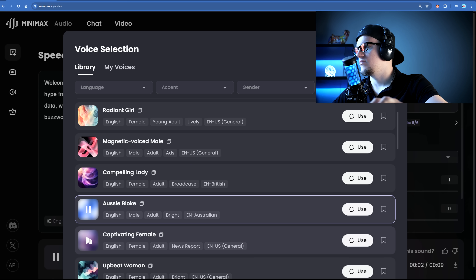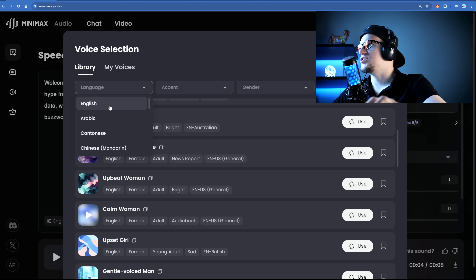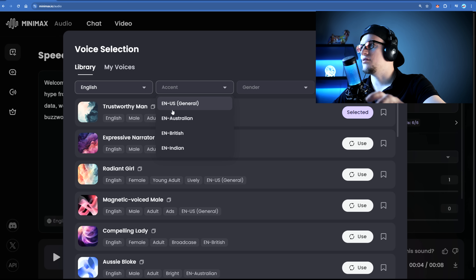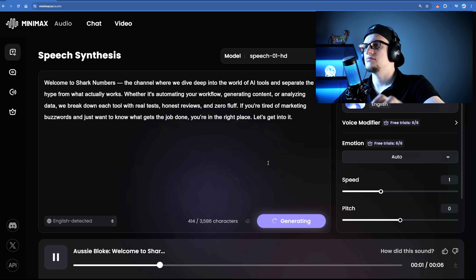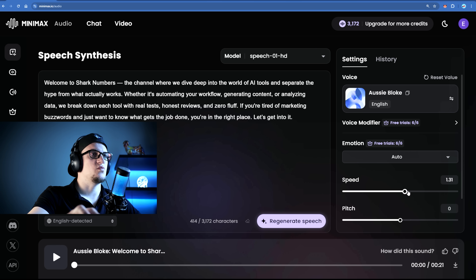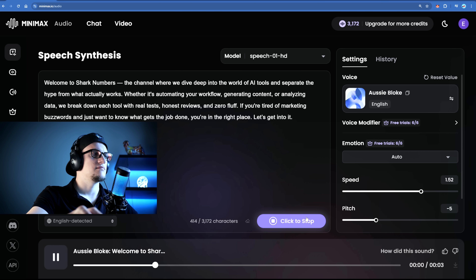"Have you ever paused to consider how splendid this world is?" Minimax doesn't just generate speech, it lets you fine-tune it exactly how you want it. Super easy. You can pick another accent — let's try Australian. "Welcome to Shark Numbers, the channel where we dive deep into the world of AI tools and separate the hype from what actually works." We can change the speed — by default it's one, let's try 1.5. And pitch — let's make it minus five. "Welcome to Shark Numbers, the channel where we dive deep into the world of AI tools and separate the hype from what actually works."